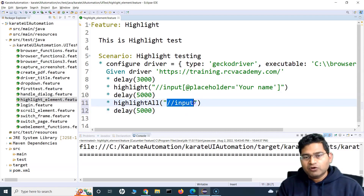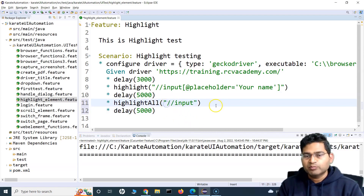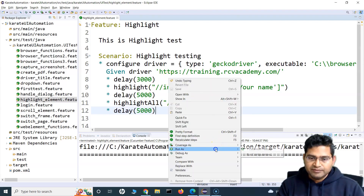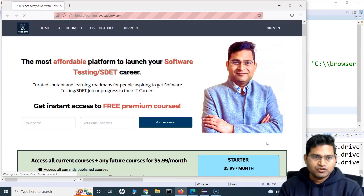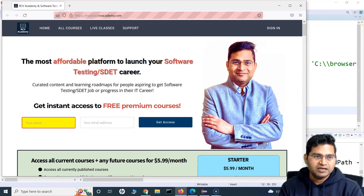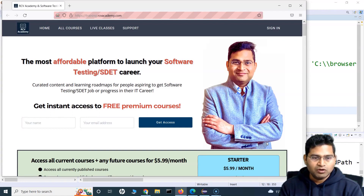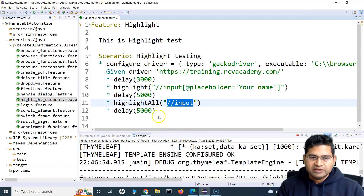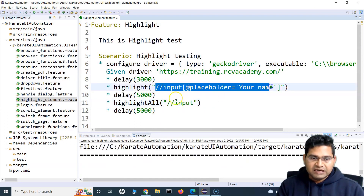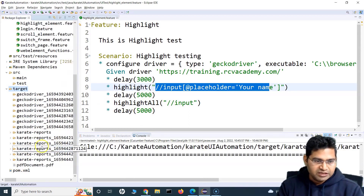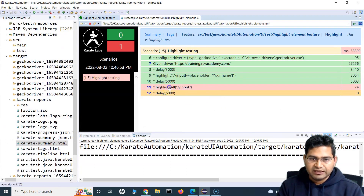highlightAll is kind of the plural of the highlight function. Let's run this and see how it works. The browser has opened the website. After three seconds it should highlight the 'your name' field first — yes, it has highlighted it. Then it should highlight all input tags. You can see it highlighted all the input tags on the page. However, it looks like the test has failed — let's check the Karate report to see what the issue is.